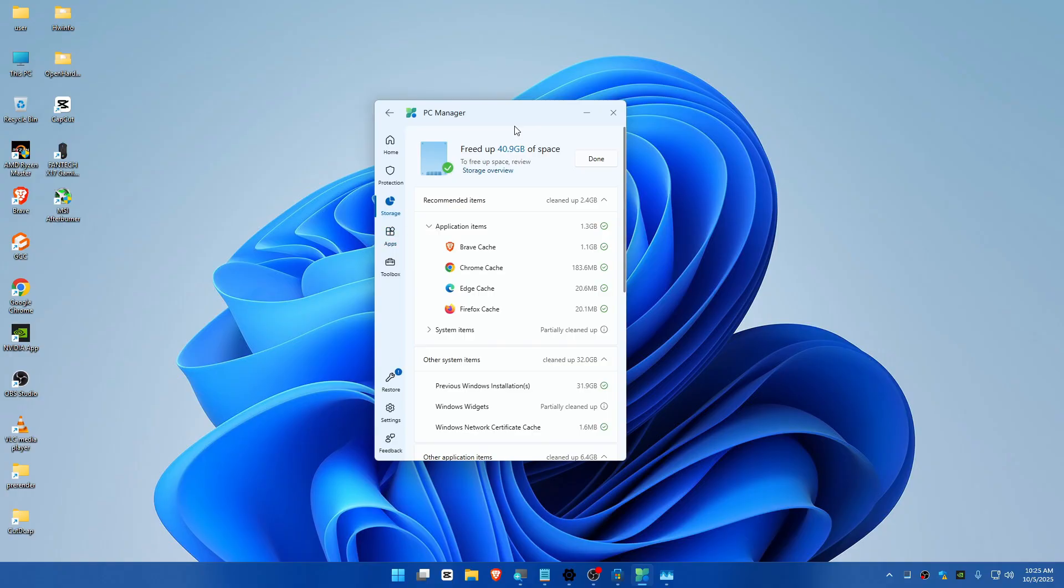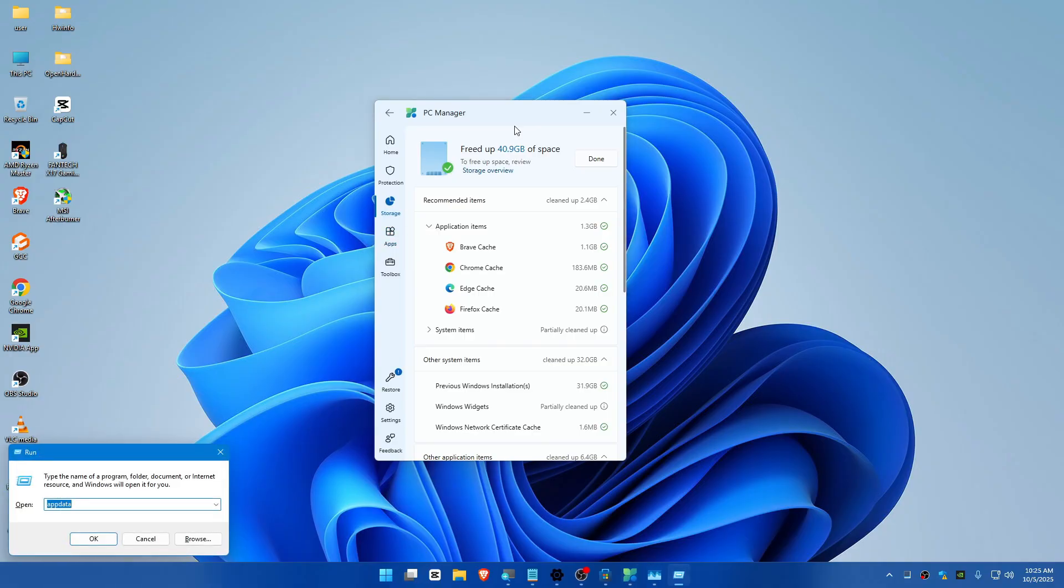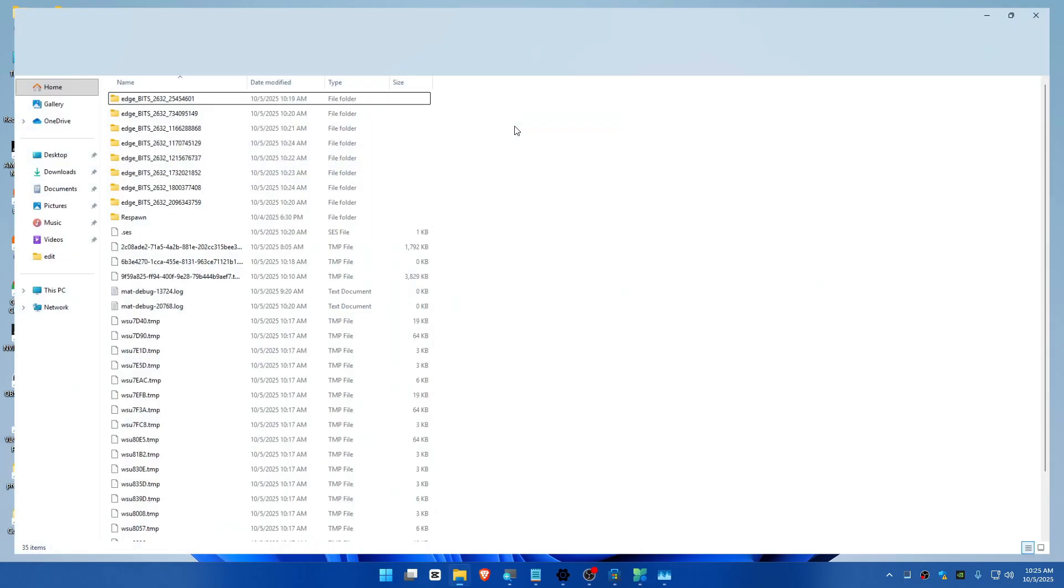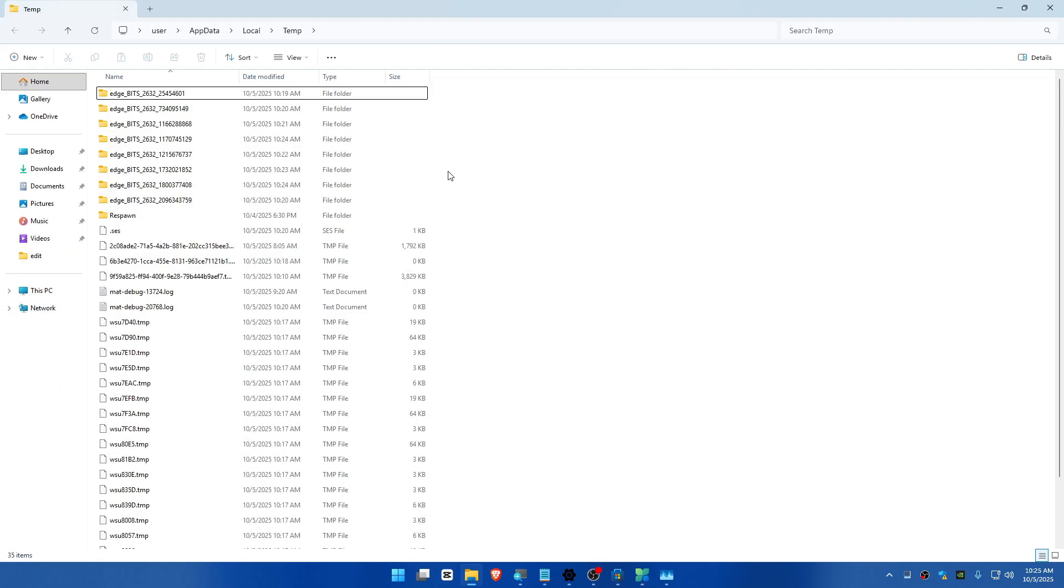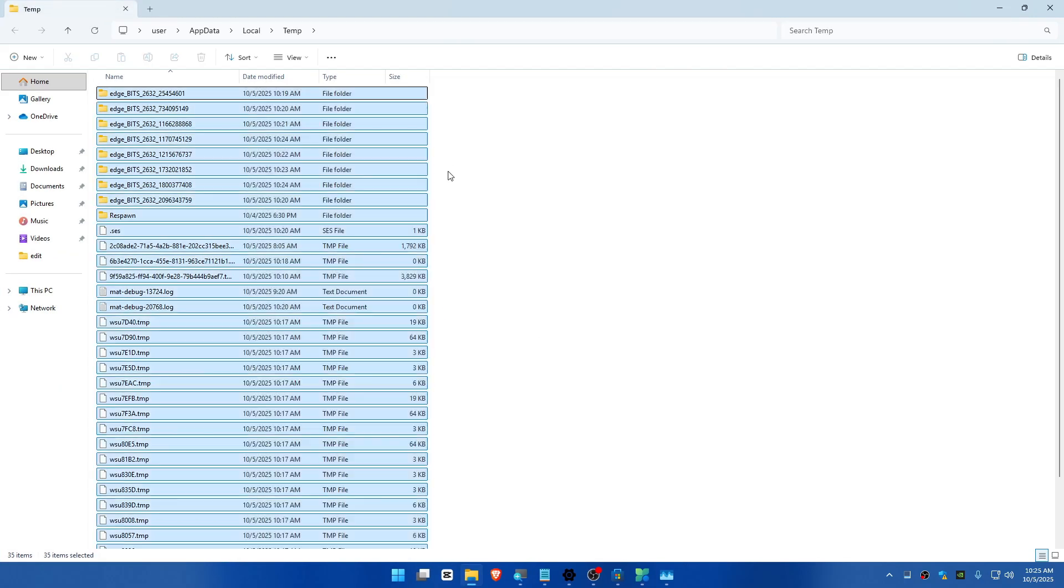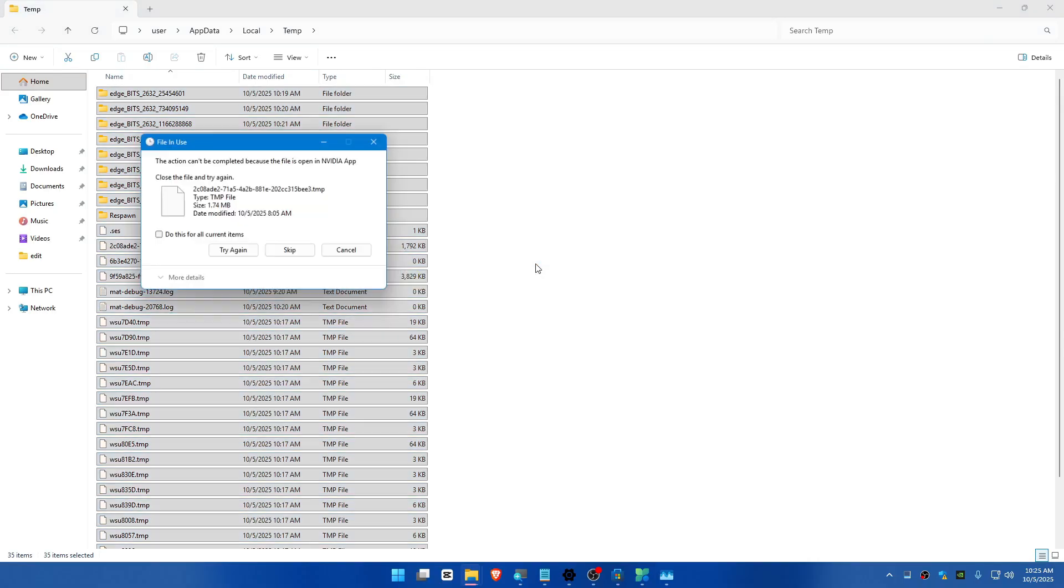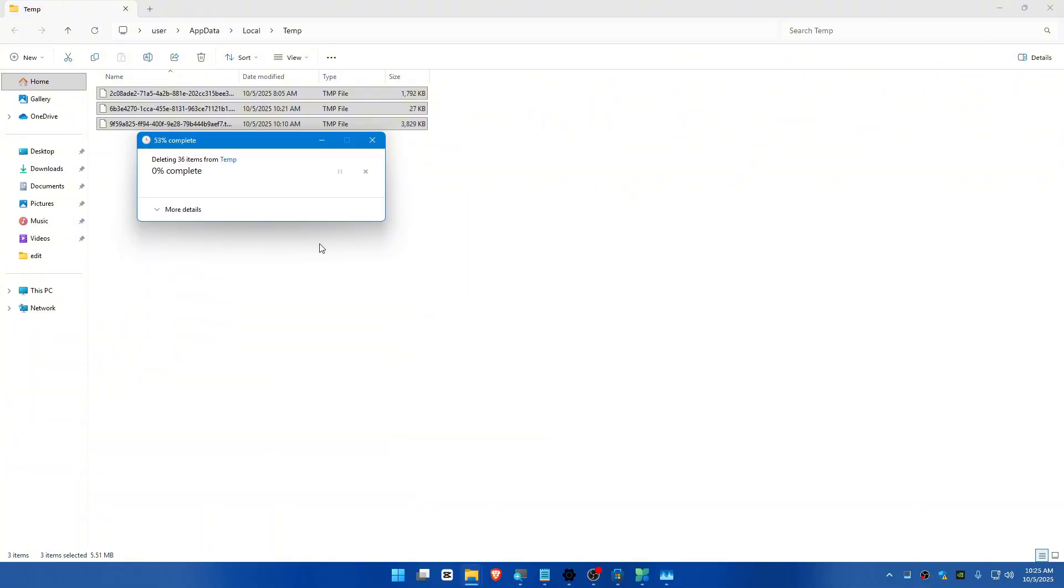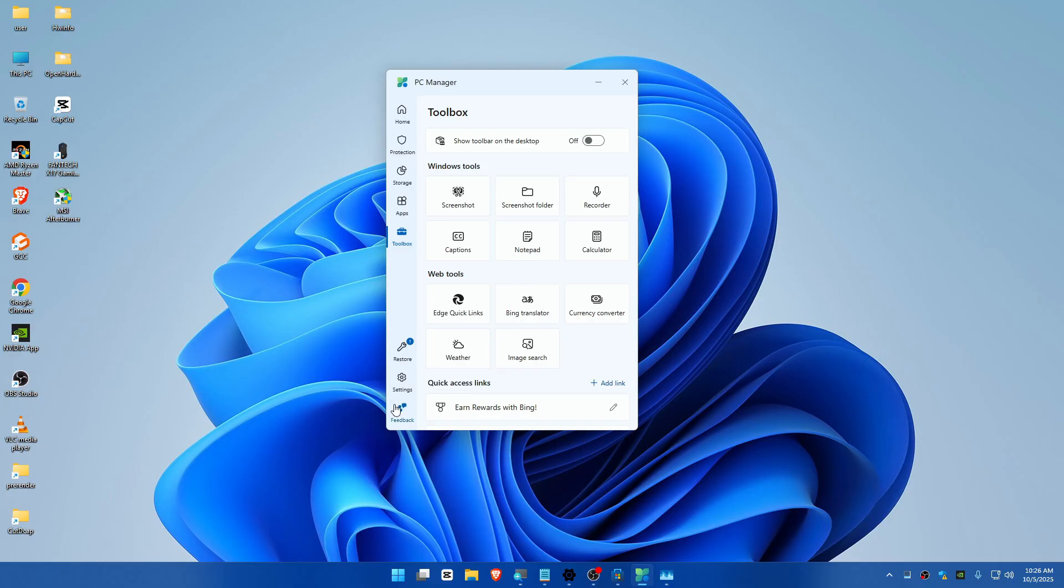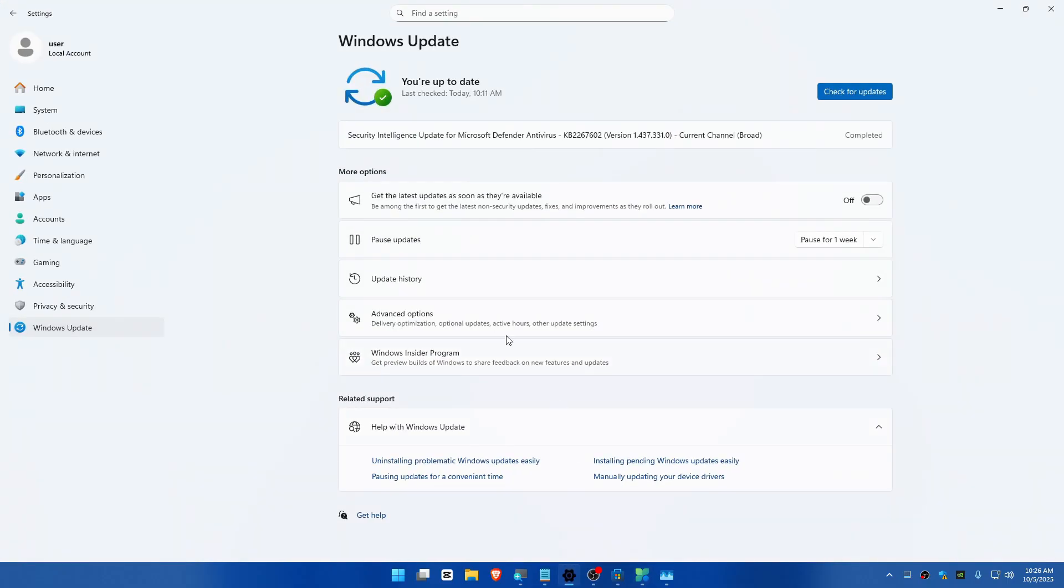If you go to Run and type %temp%, it will still have these files. You can select them all, Shift+Delete, Enter, and you can skip them. This is how you can clean up after the update.